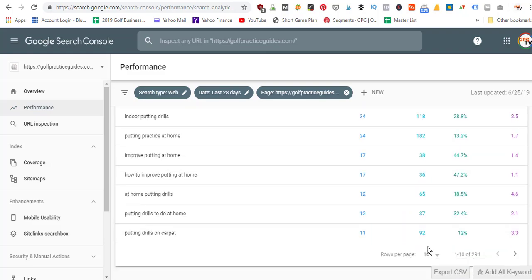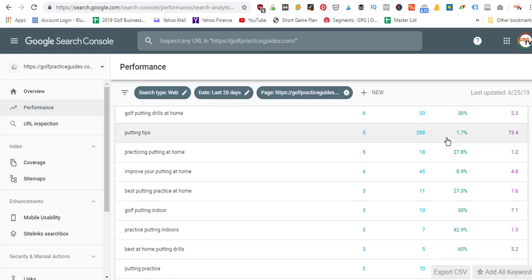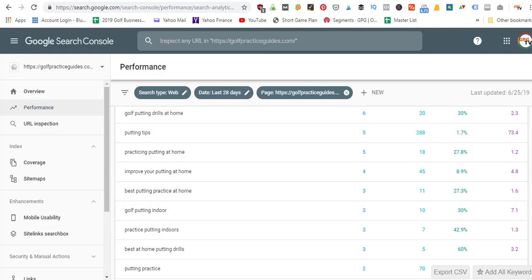If I notice a keyword with less than five percent click-through rate — let's include a hundred results — as we keep scrolling, we'll find one eventually. Here: 1.7% for 'putting tips.' This is a keyword I'm getting less than five percent click-through rate on — only five clicks even though I'm getting 288 impressions. What I can do is optimize that article around this keyword more, by adding in another section so the article becomes more in-depth and longer, incorporating these additional keywords.